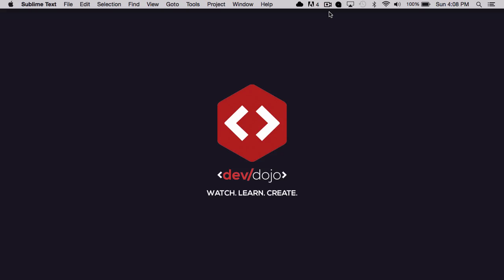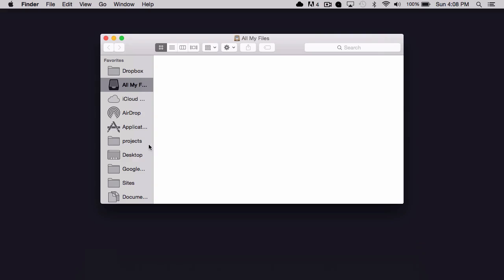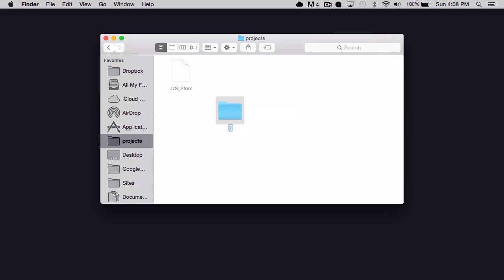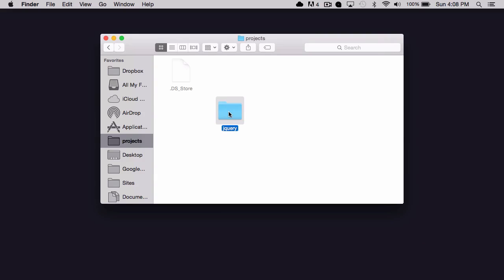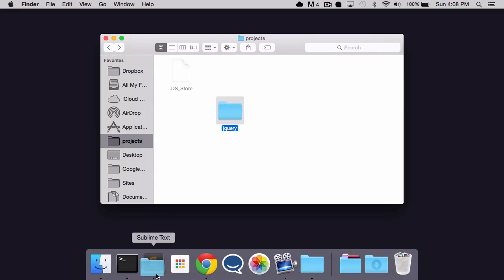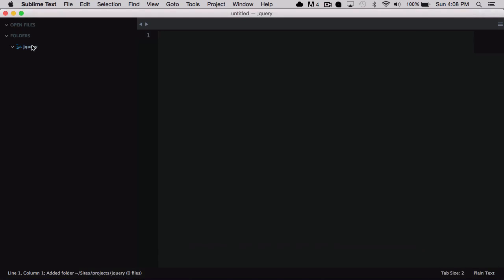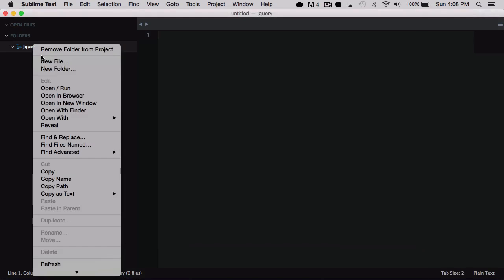So we're going to go ahead and run through a quick tutorial and just show you the basics of using jQuery. So I'm going to create a new folder in my projects folder and I will just call this jQuery. And I'm going to open this jQuery folder up in my favorite editor, and in this case I'm using Sublime Text and you can download it for free. You can just Google Sublime Text and you can download it for free.